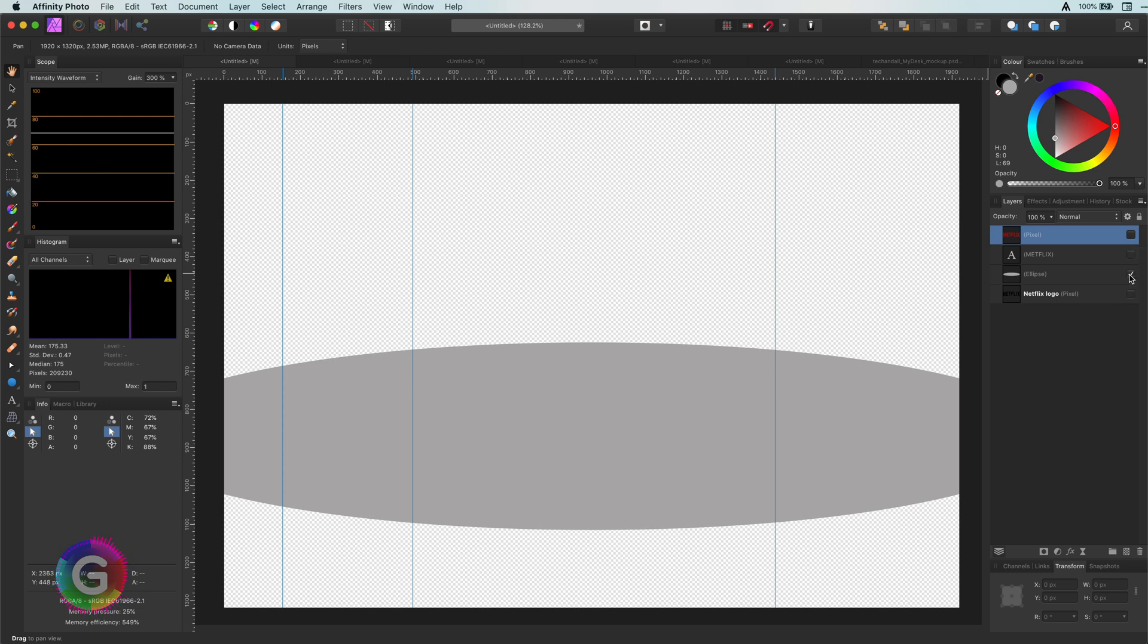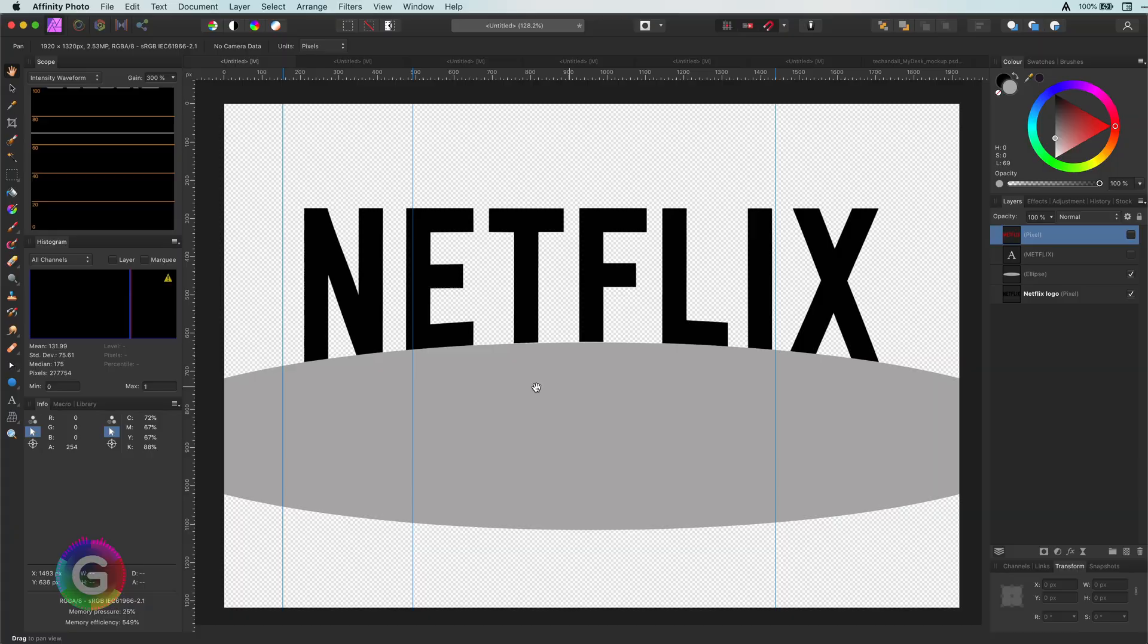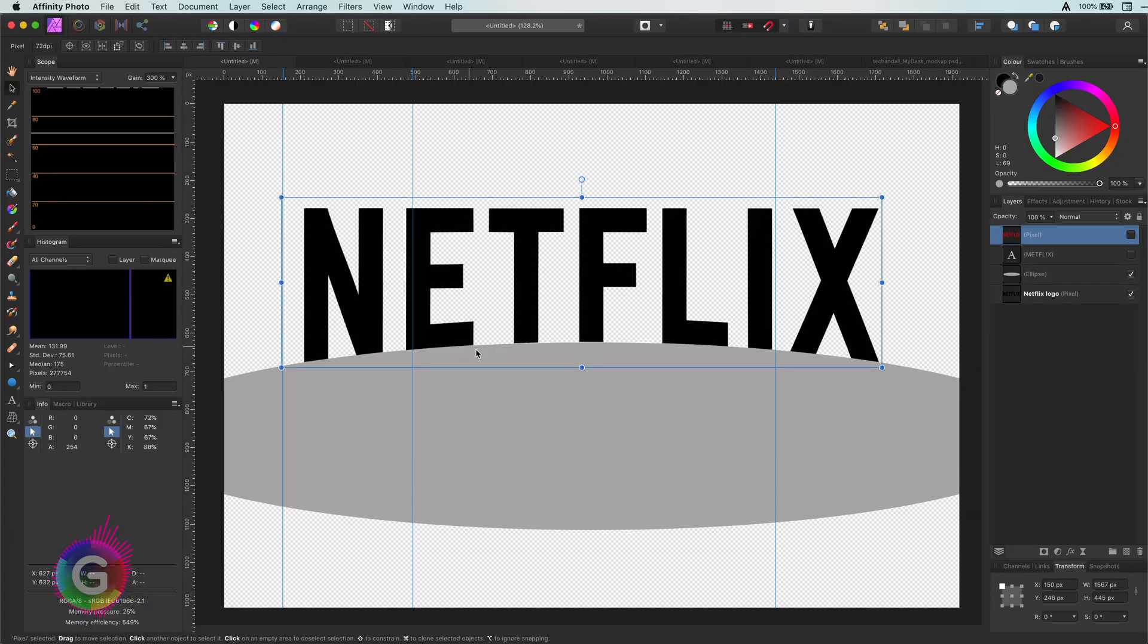The second method is just manually adjusting the text vector. Usually I would use Inkscape for complex vector deformations but in this case it's very doable in Affinity. So let's go for it.